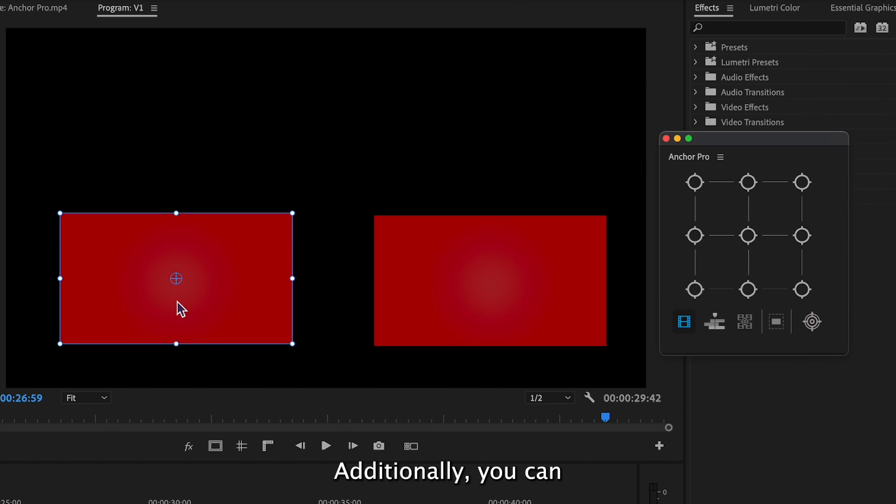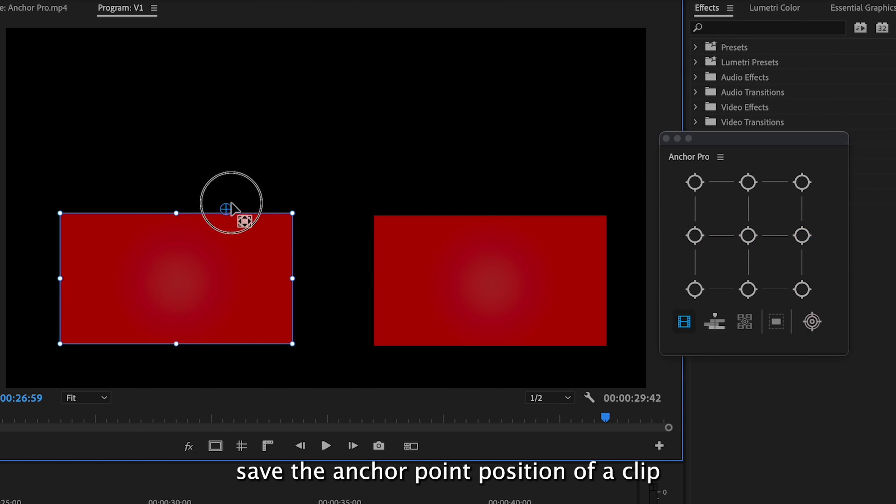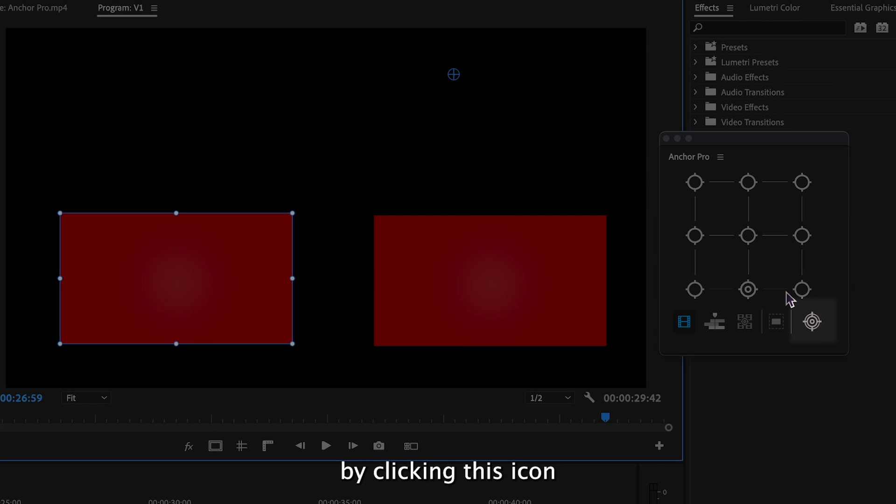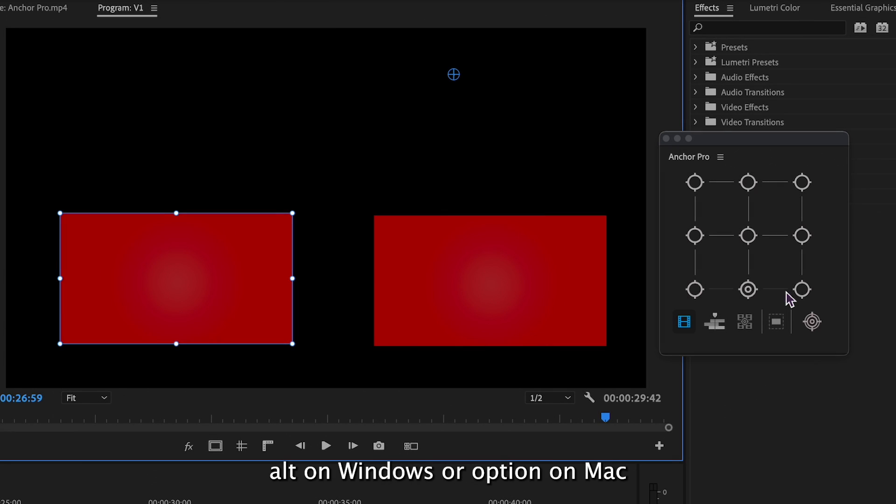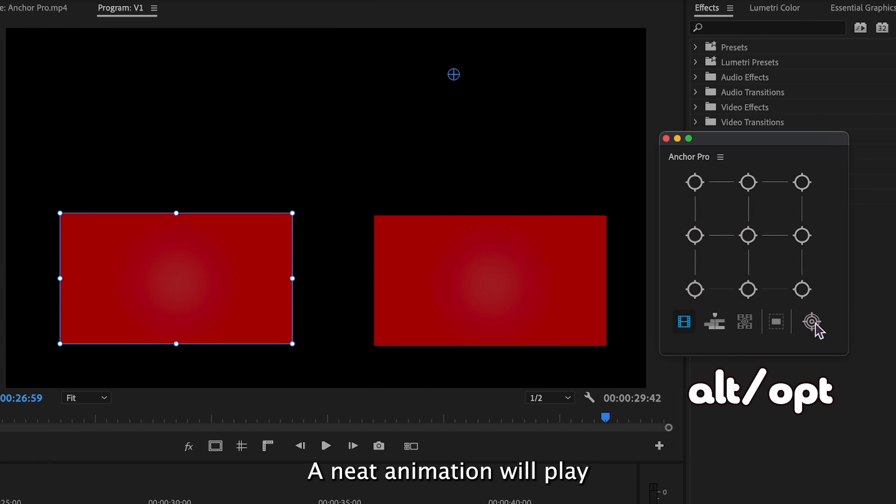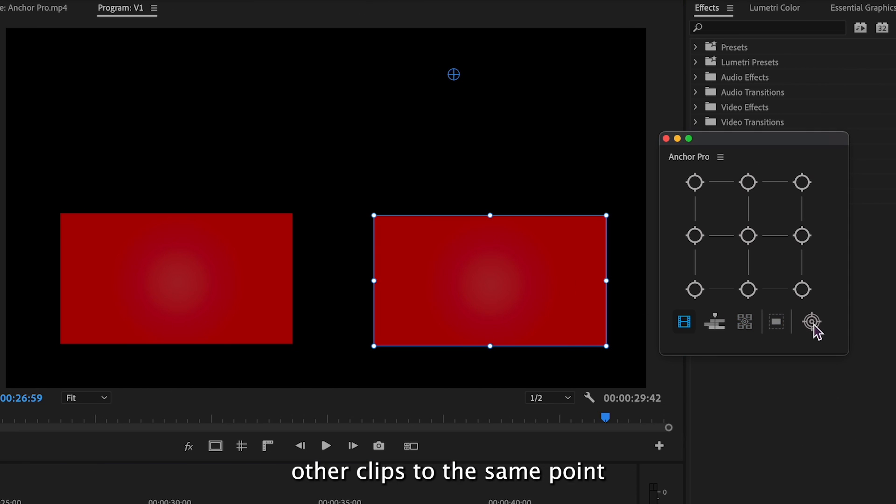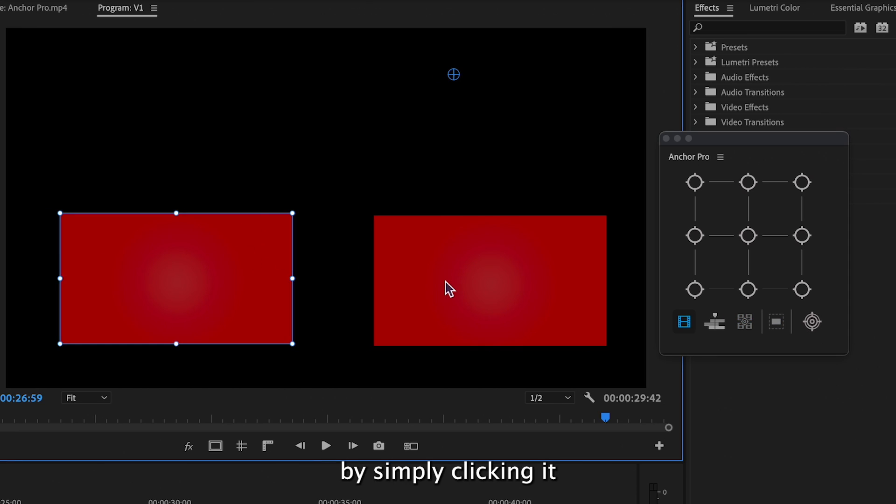Additionally, you can save the anchor point position of a clip by clicking this icon while holding Alt on Windows or Option on Mac. A neat animation will play and you can later align other clips to the same point by simply clicking it.